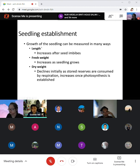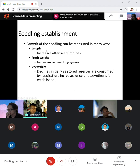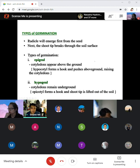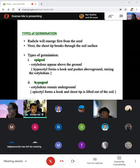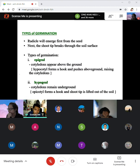To quantify seed establishment, we can measure the length, fresh weight, and dry weight of seedlings. Finally, the types of germination: the radicle comes out first, and germination is categorized into two types — epigeal and hypogeal germination. Epigeal germination means the cotyledon appears above the ground — this is the one for dicots. Hypogeal germination means cotyledon stays in the soil — this is for monocots.